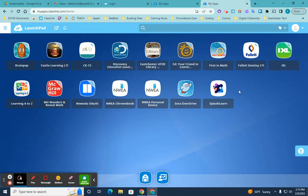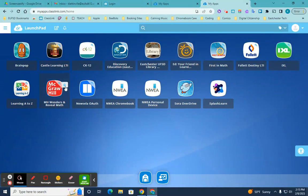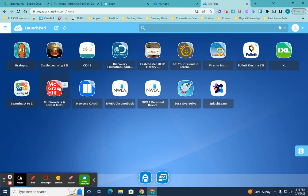So here you can see I've logged in. And you can see I now have access to a lot of different apps. One of the main apps your child will be using is the McGraw-Hill one. It's got your Reveal Math in there, as well as Wonders. You can access both from that app.